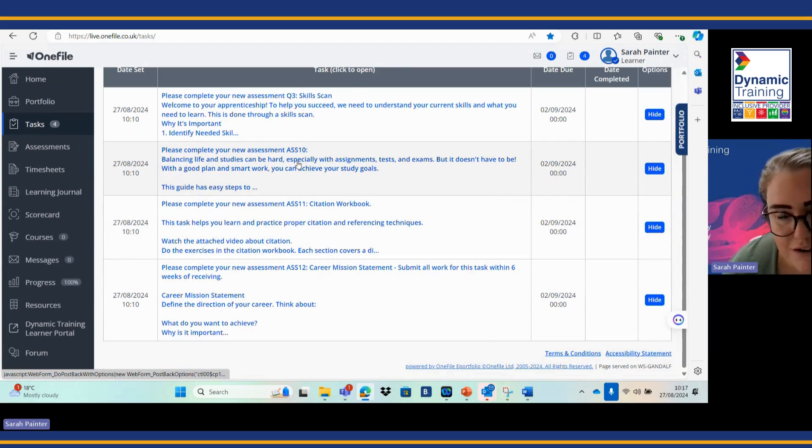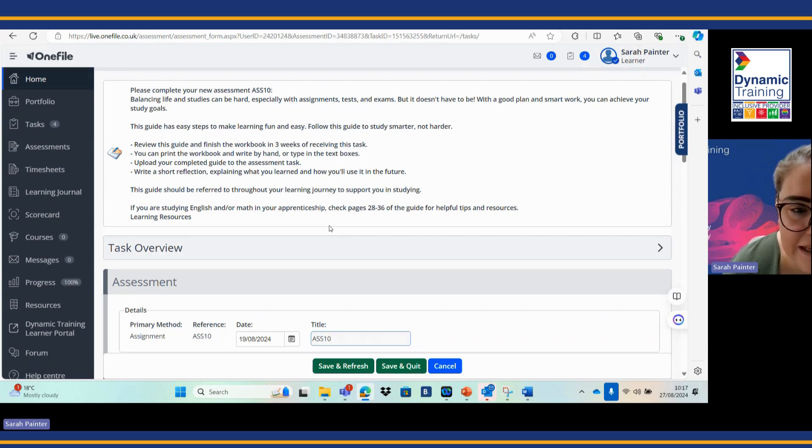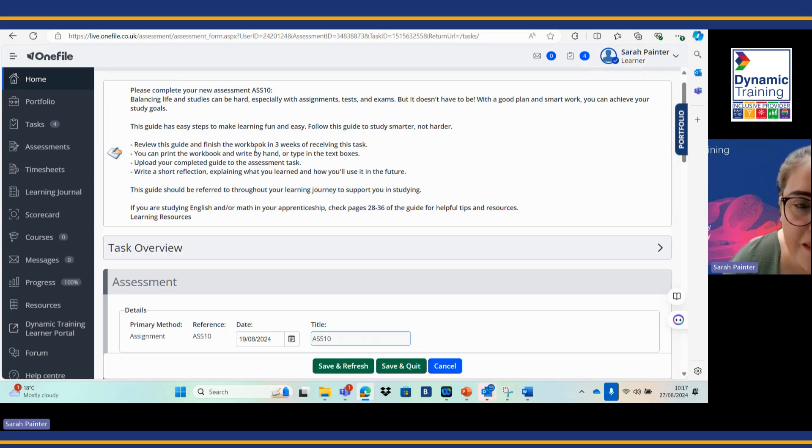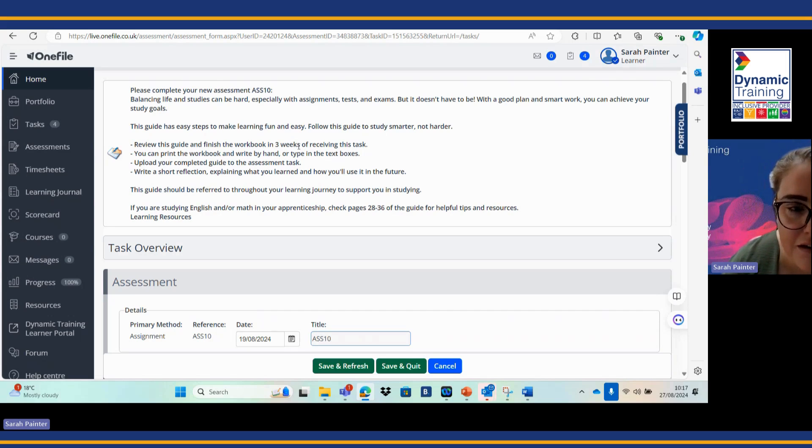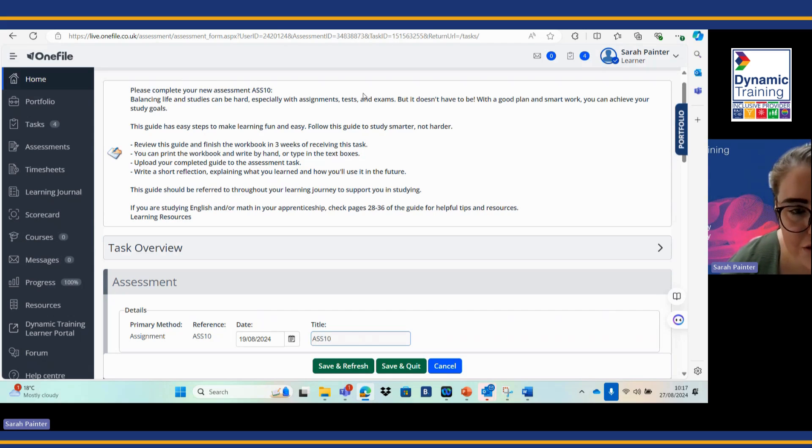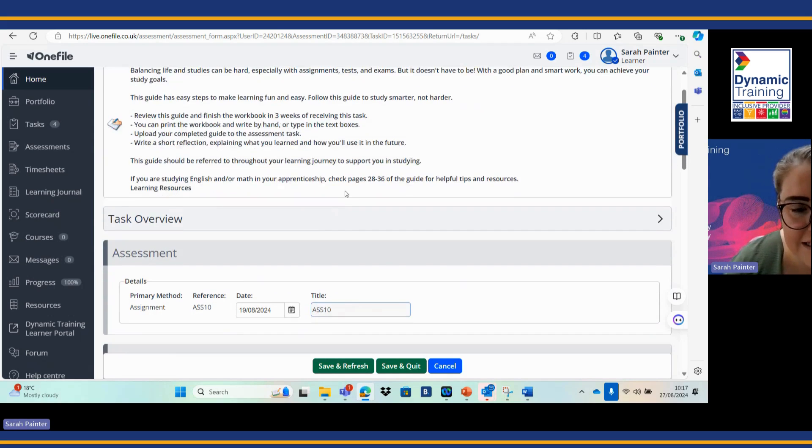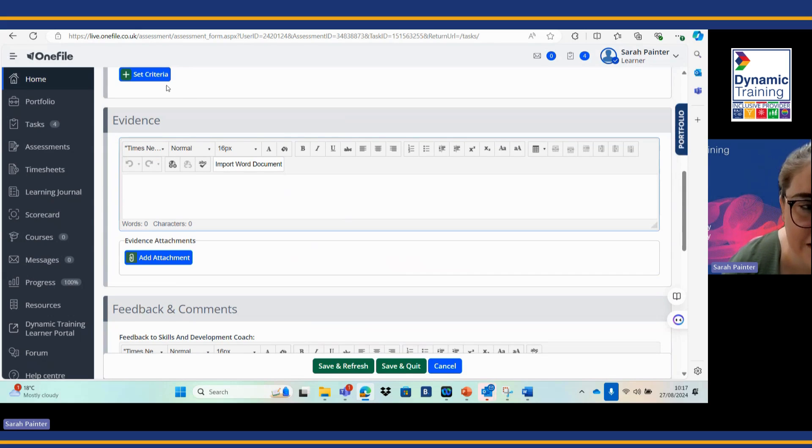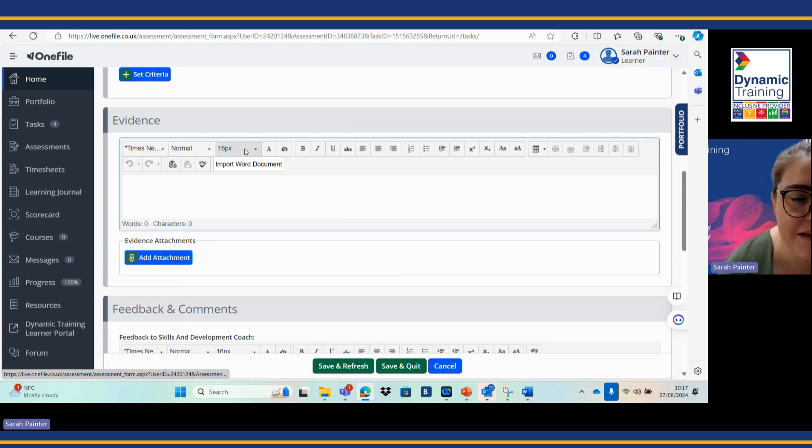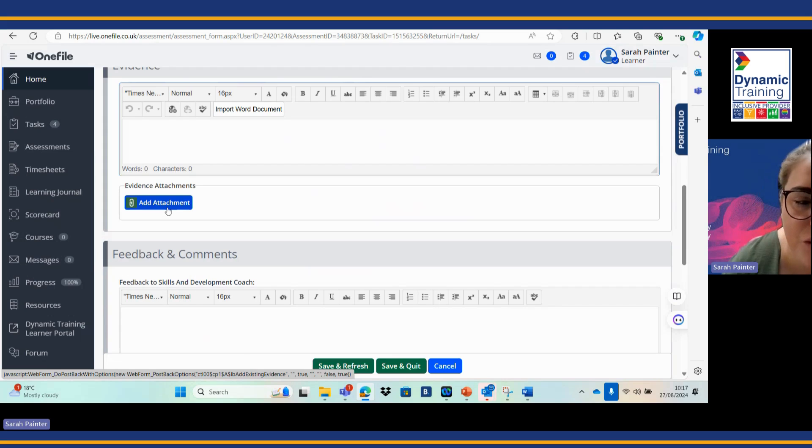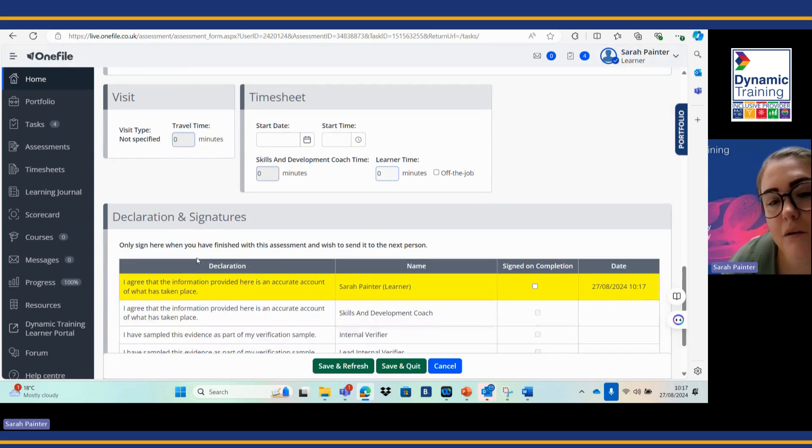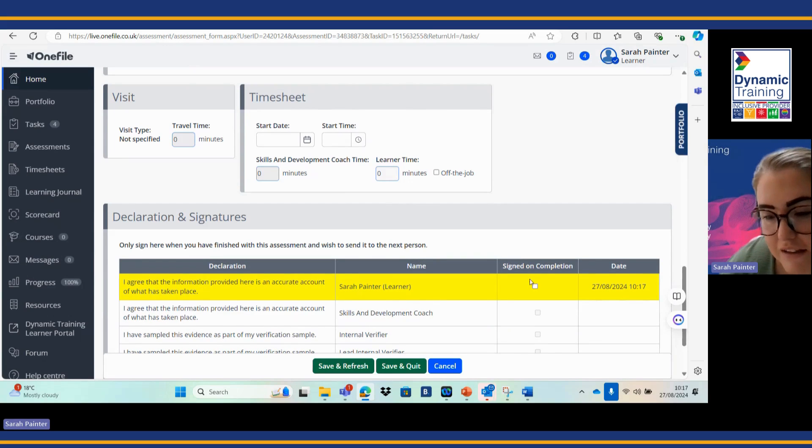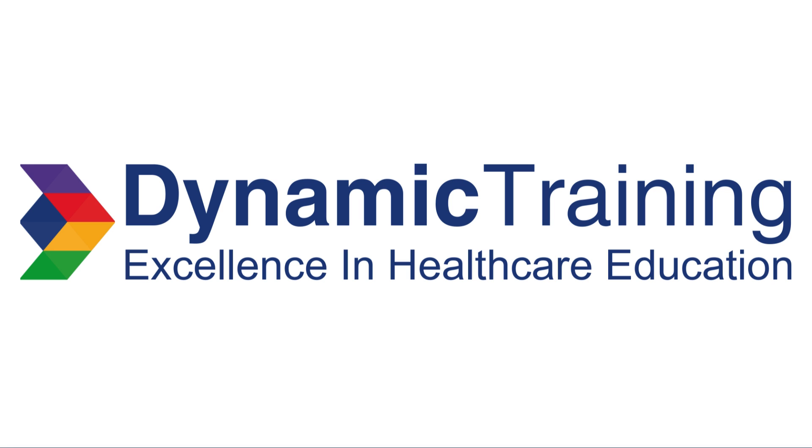Then I have my other tasks to be looking at. This one will be the next one that I'm going to be looking at here. Again you've got your instructions at the top and you have your easy to read submission dates, three weeks from receiving the task. You can print the workbook out and write it by hand or type in the text box. You're going to be potentially setting the criteria if that's available for you, but you're going to be adding your attachment evidence in of your workbook, giving your skills and development coach some feedback, popping in your off the job time, and then you're going to be signing on completion. I hope that helps with your learning.